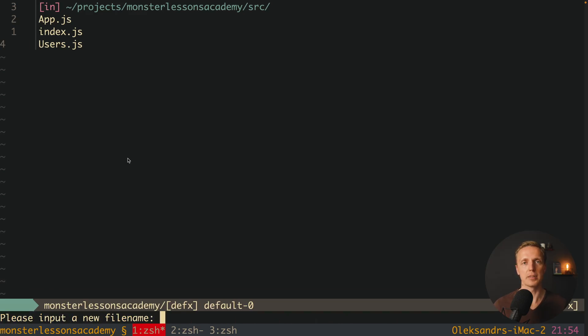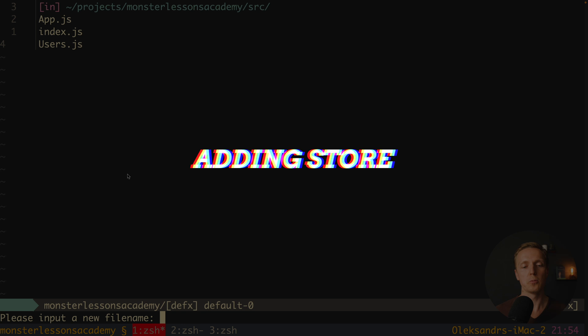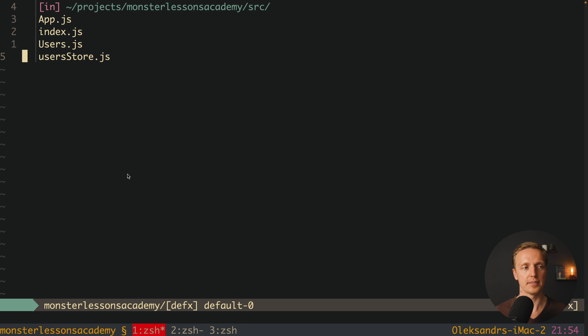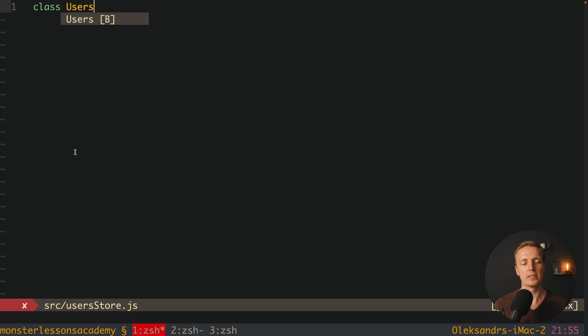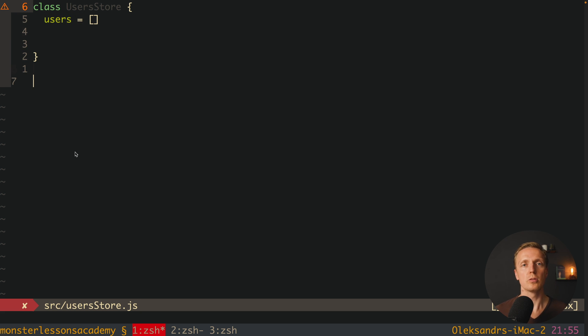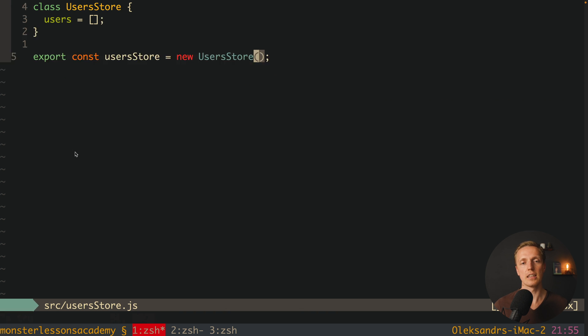To do that we need to create a store. In Redux we have just a single global store, but in MobX we can create many stores — this is a huge difference. I'll create a new file called userStore.js. Inside, I'll create a class UserStore with at least an array of users. Then I'll export a constant userStore as a new instance of this class.